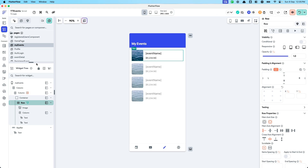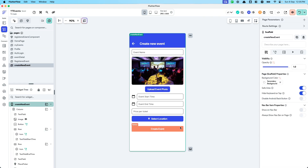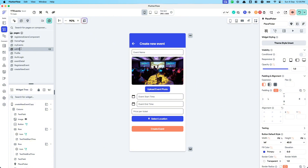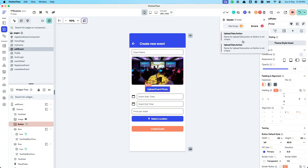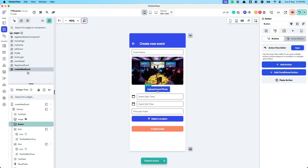Now let's create a whole new page to edit events. I'll use a similar design showing the same attributes, but keep it separate and clear. I've duplicated the existing page and will quickly remove the actions copied from the original page.